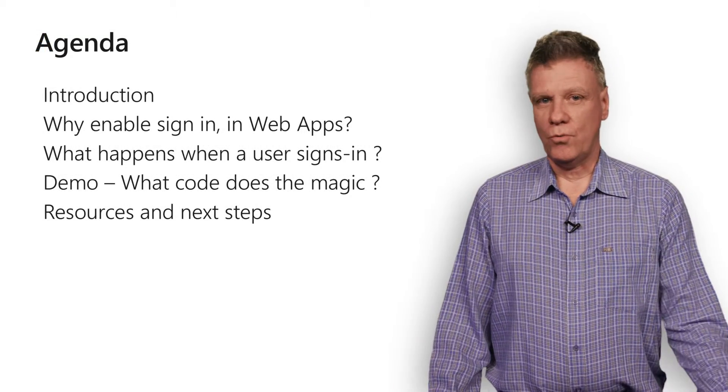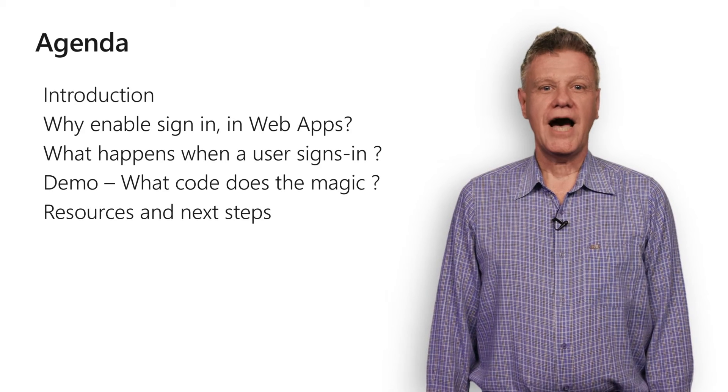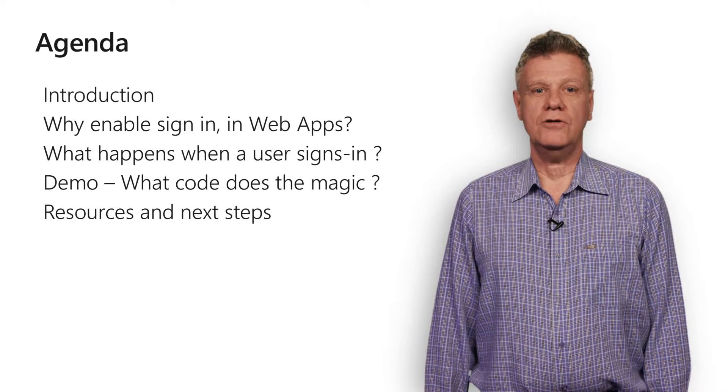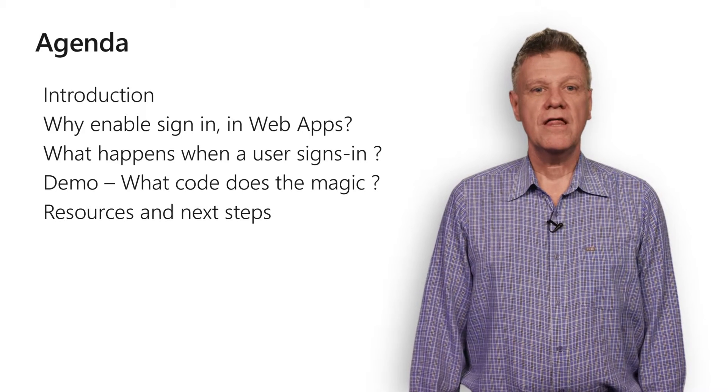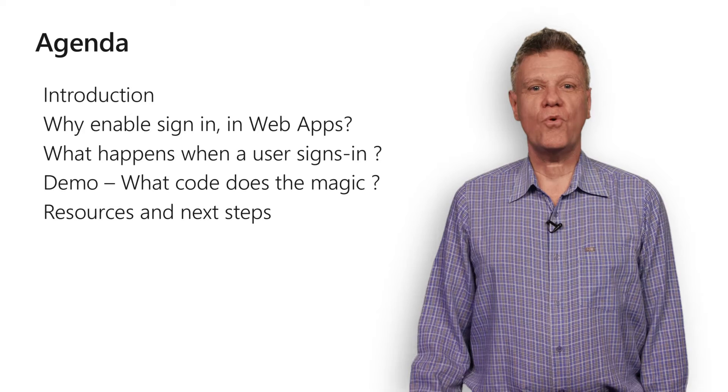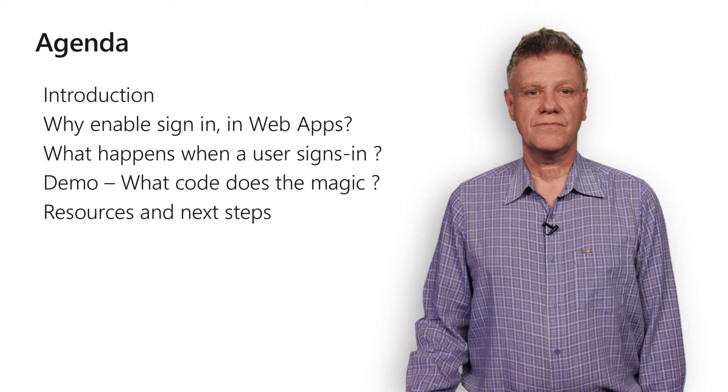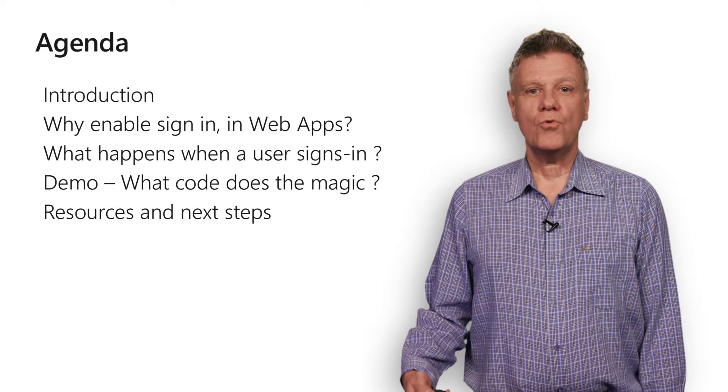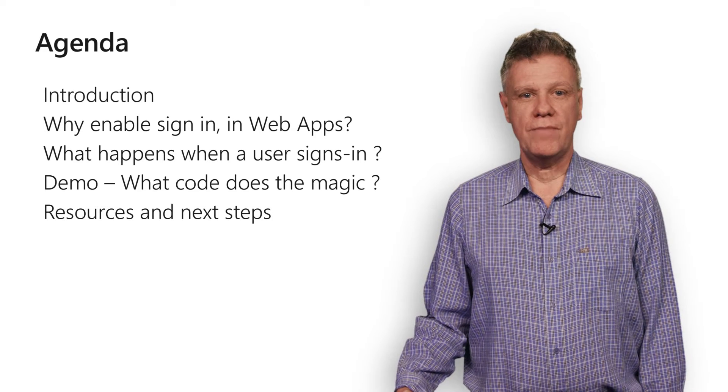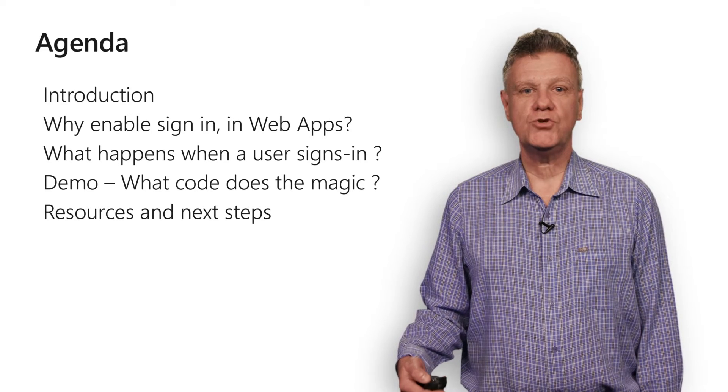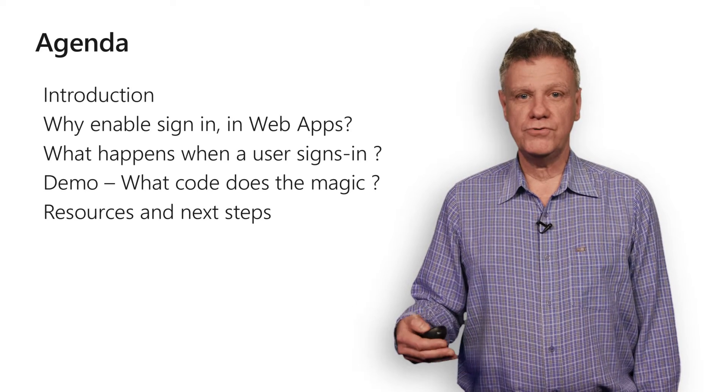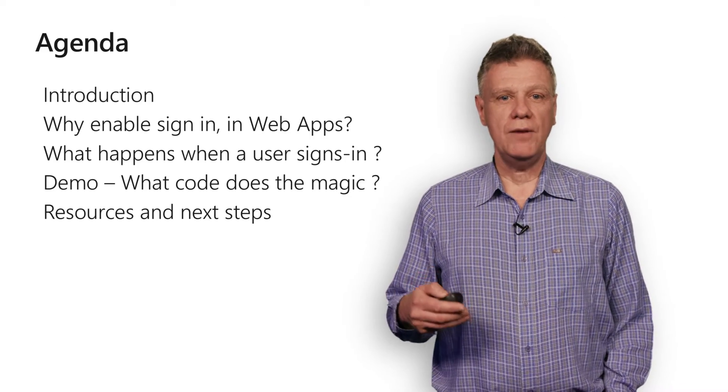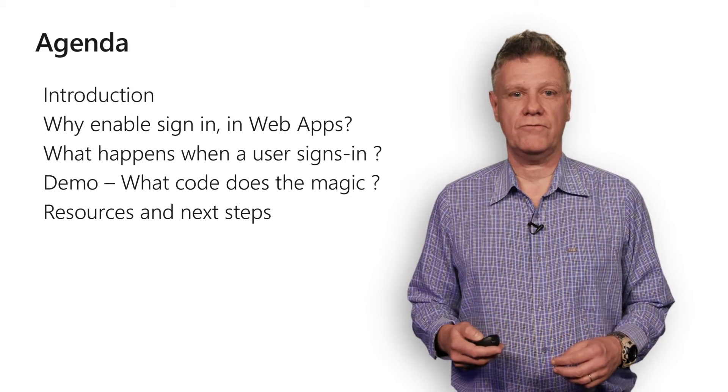So what's our agenda? After a quick intro to set the context, I'm going to explain why you'd want to enable signing in your web application. Then I'll quickly provide insight into what's happening during the sign-in process. Then we'll walk through which part of the code does the magic. And finally, I'll share some resources to get to the next steps, including the sample used in this video and other samples which will help you go further, for instance, to call the Microsoft Graph.